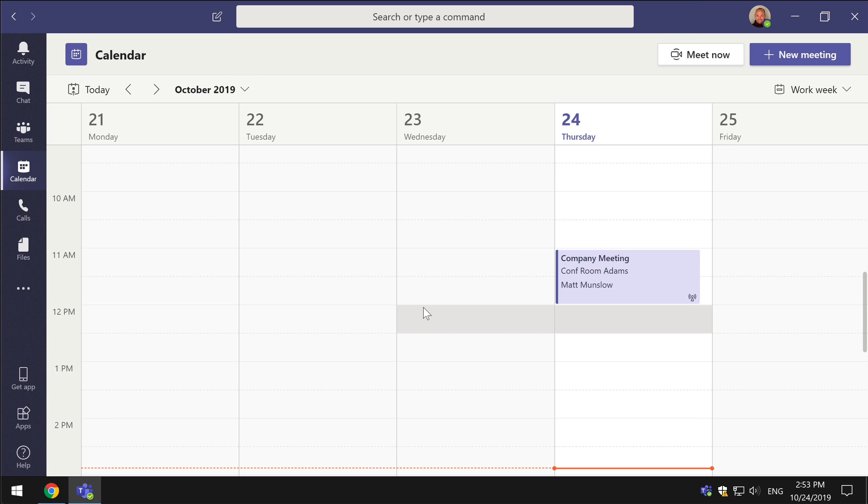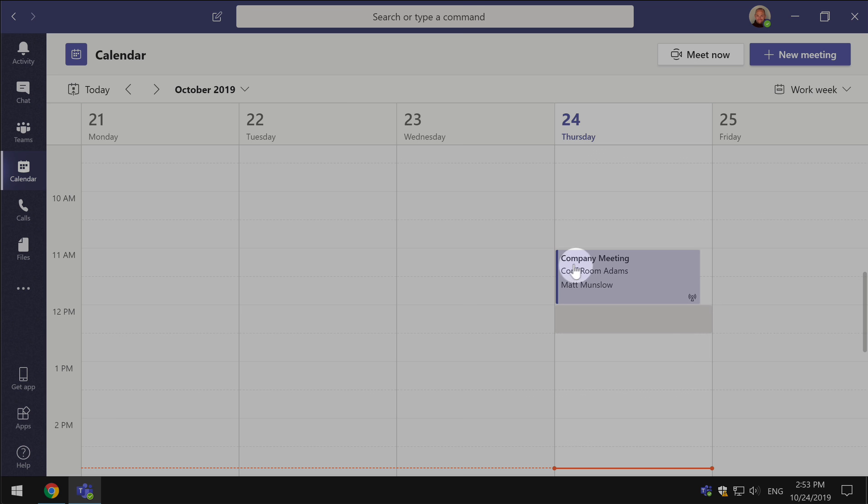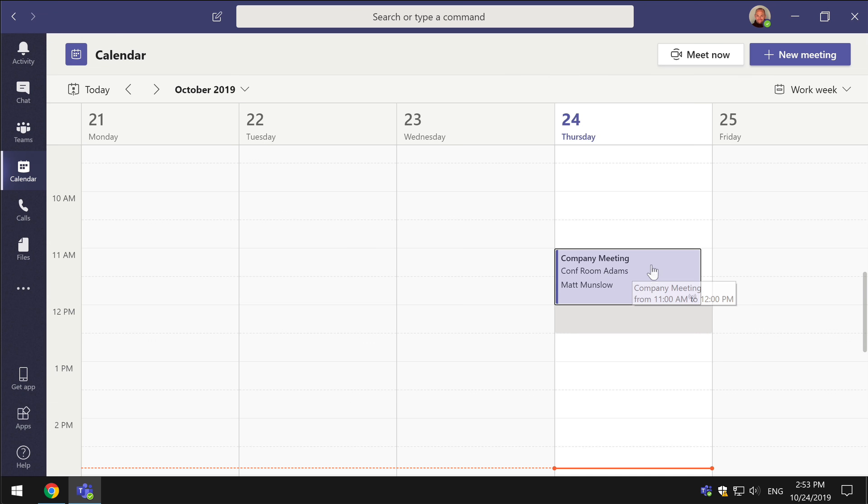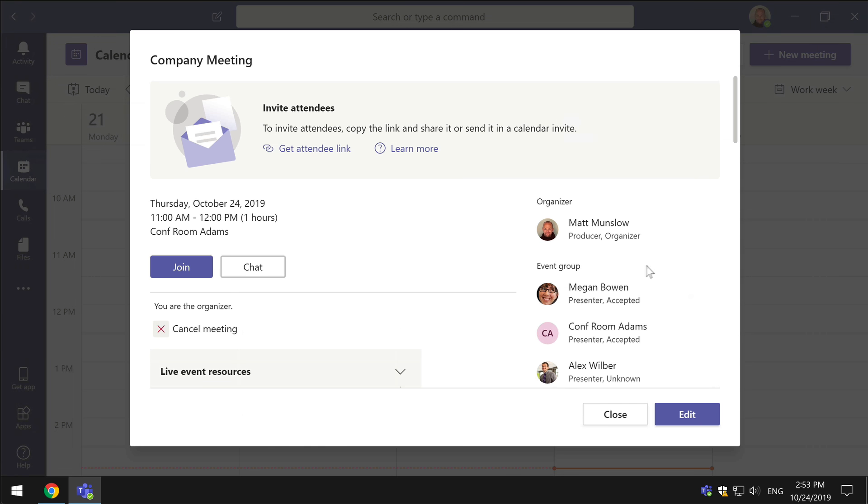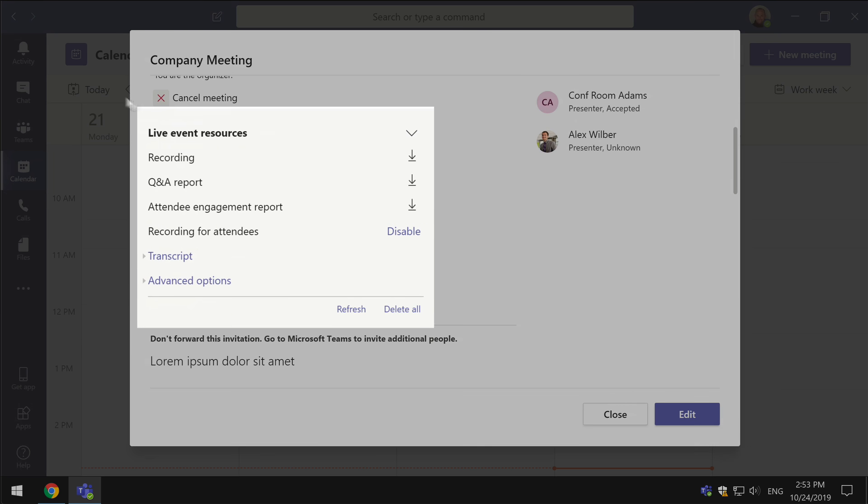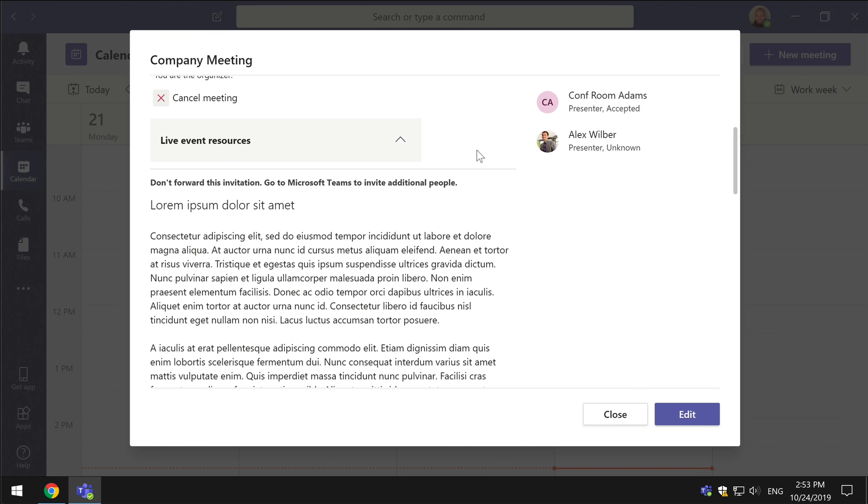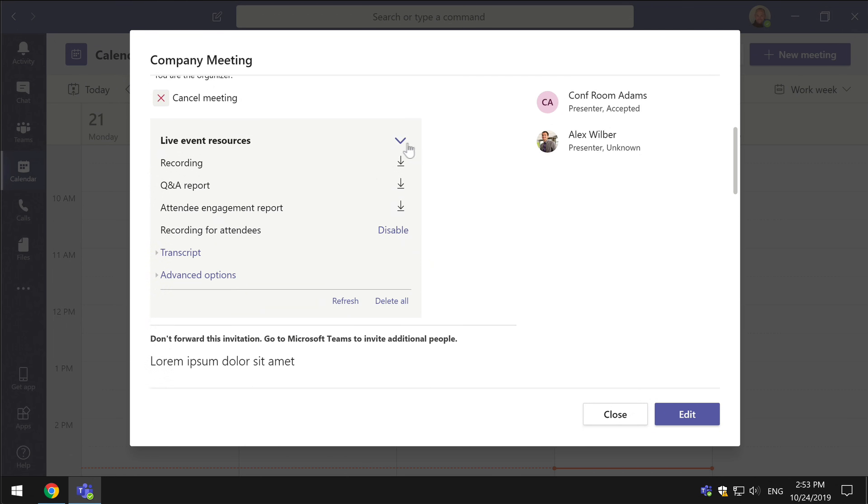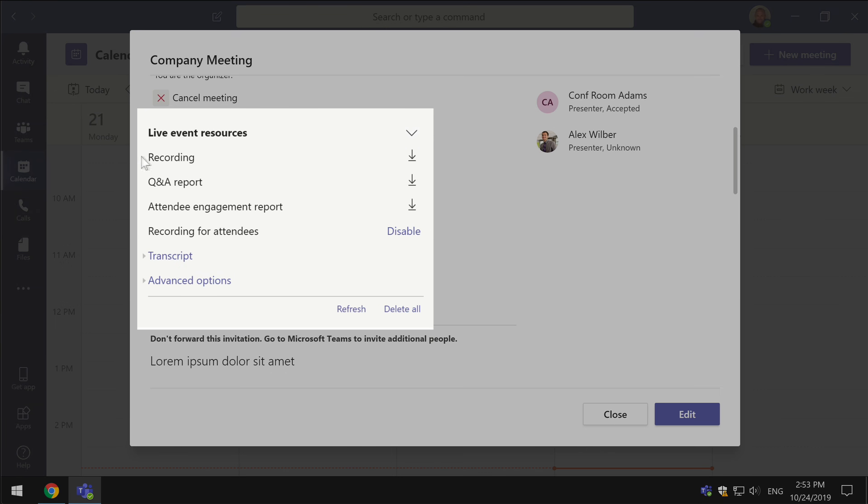But where you find these downloads is by going back into the meeting. So here's my company meeting here. If I go in and scroll down you'll see I've got this section called Live Event Resources and it might be collapsed like that. You just need to expand it and then you'll see you've got the recording, the Q&A report, the attendee report. The recording is a download which you can download from here and the same for these two as well.